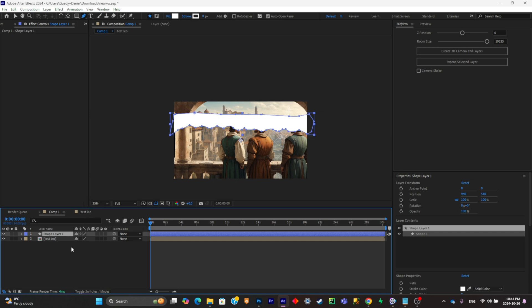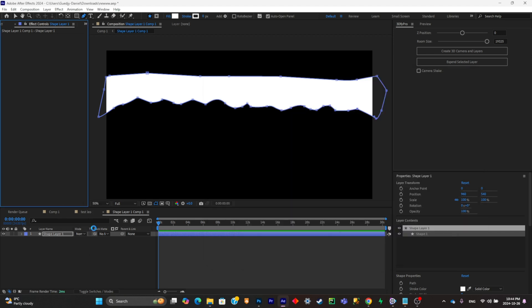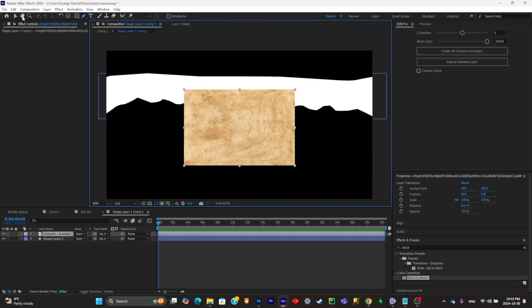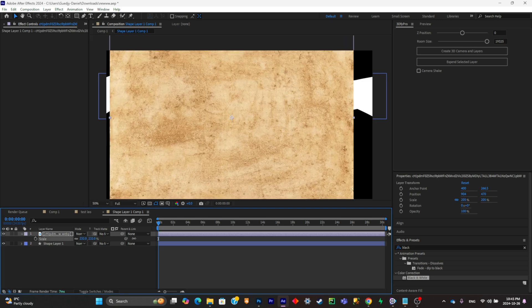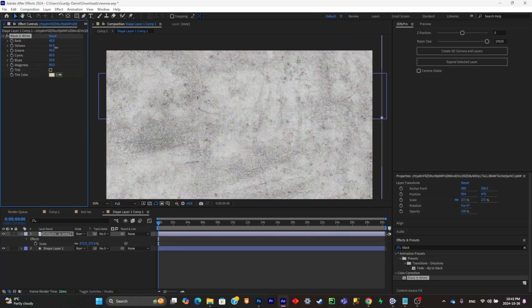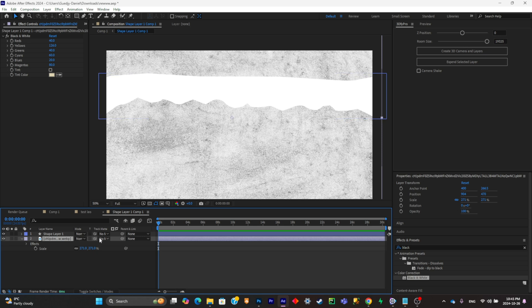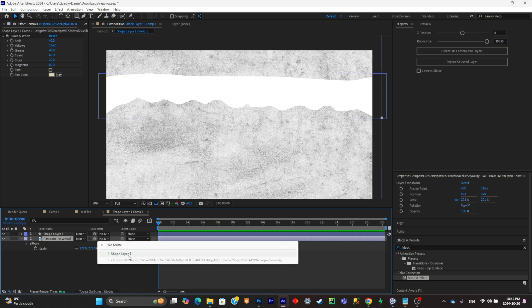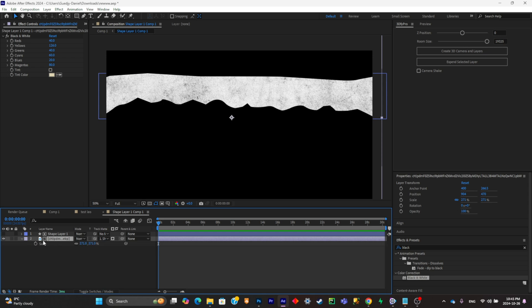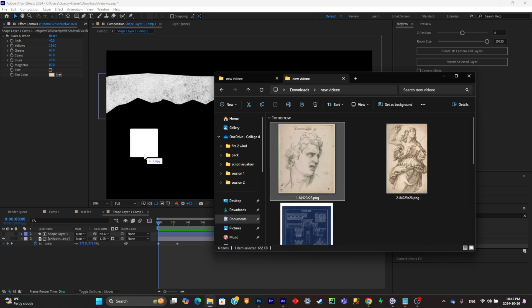Put this shape into a pre-composition, then add an old paper-type texture inside the composition. Scale it up, add a black and white effect, and lighten it up slightly. Place the texture under the shape layer and set the track matte option to the shape layer. Then create a small scale animation for it.